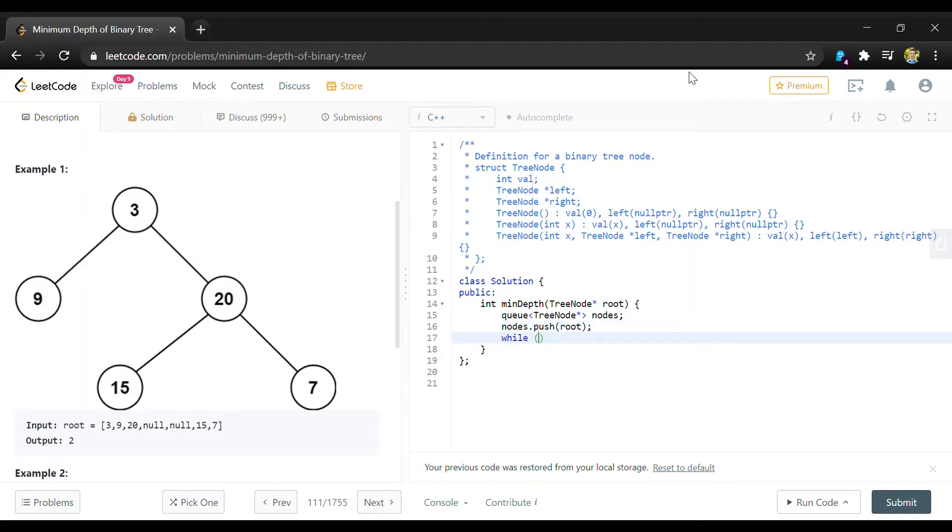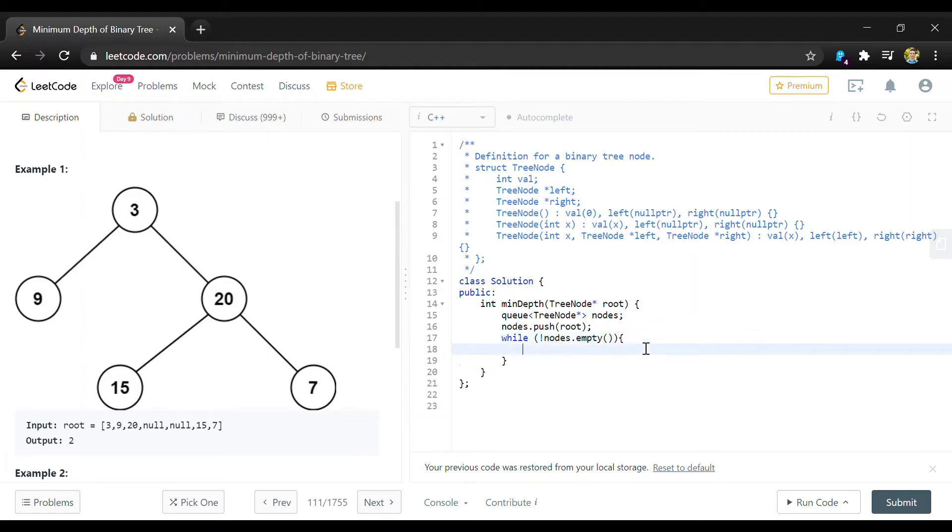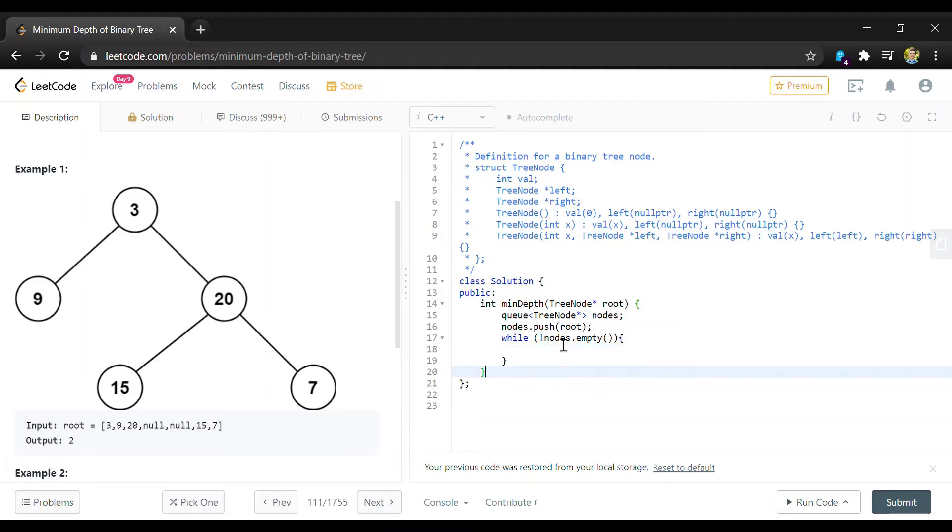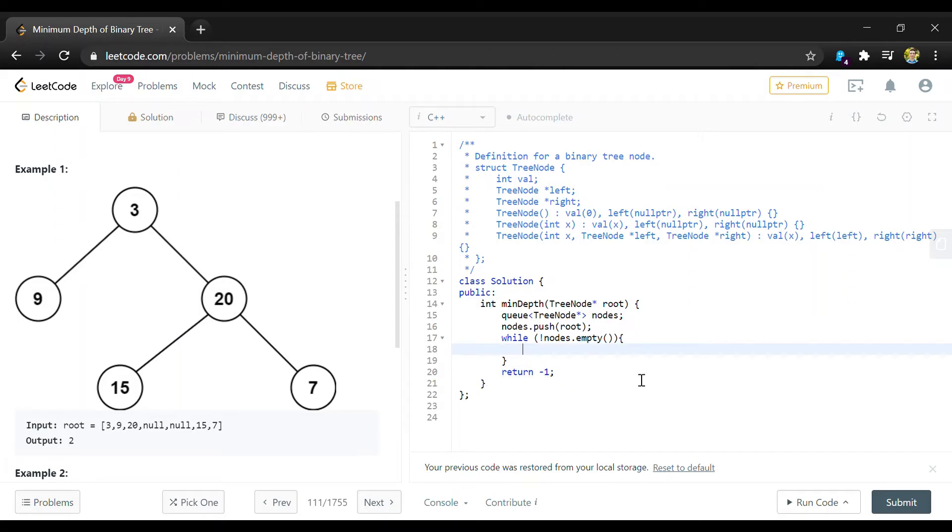And then we'll loop while nodes is not empty and this loop is basically just going to be like a while true because we'll never not return from this loop but we're going to have to put a return statement outside of it because otherwise the C++ compiler will complain that not all paths will have a return value.